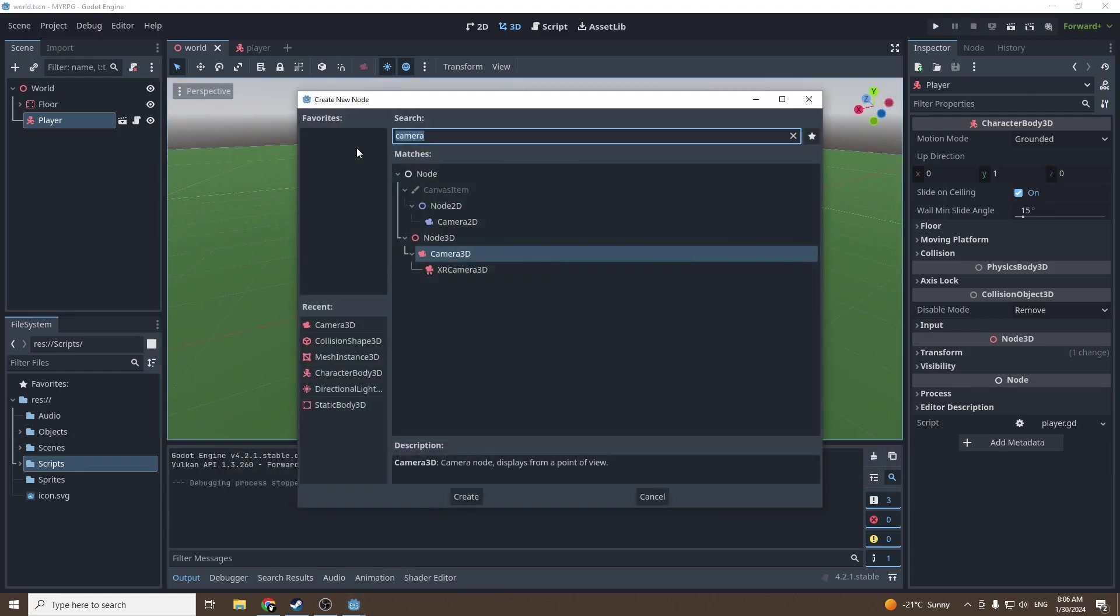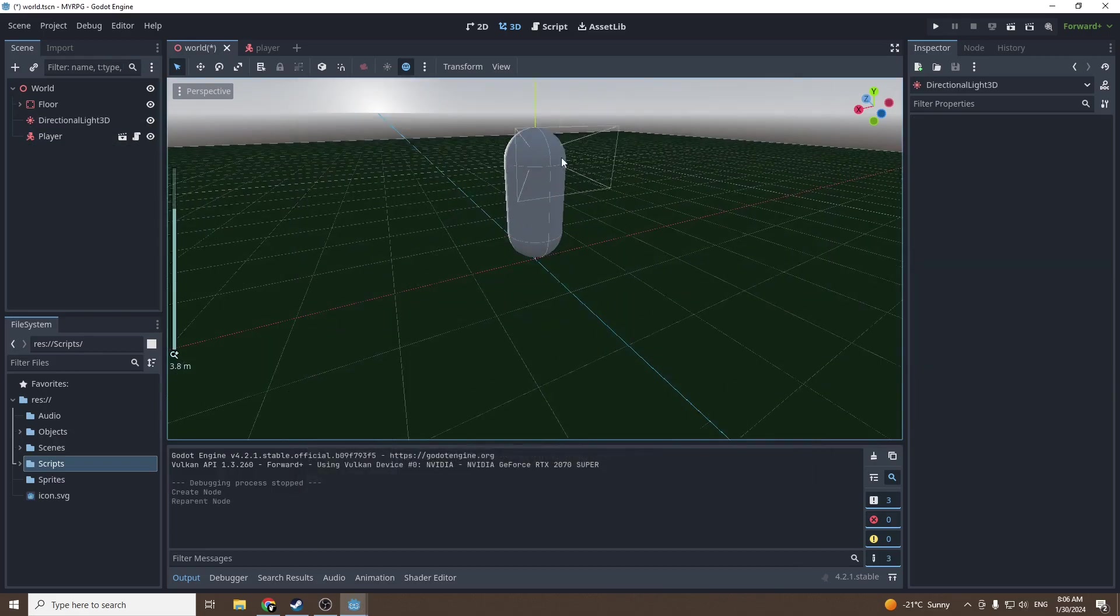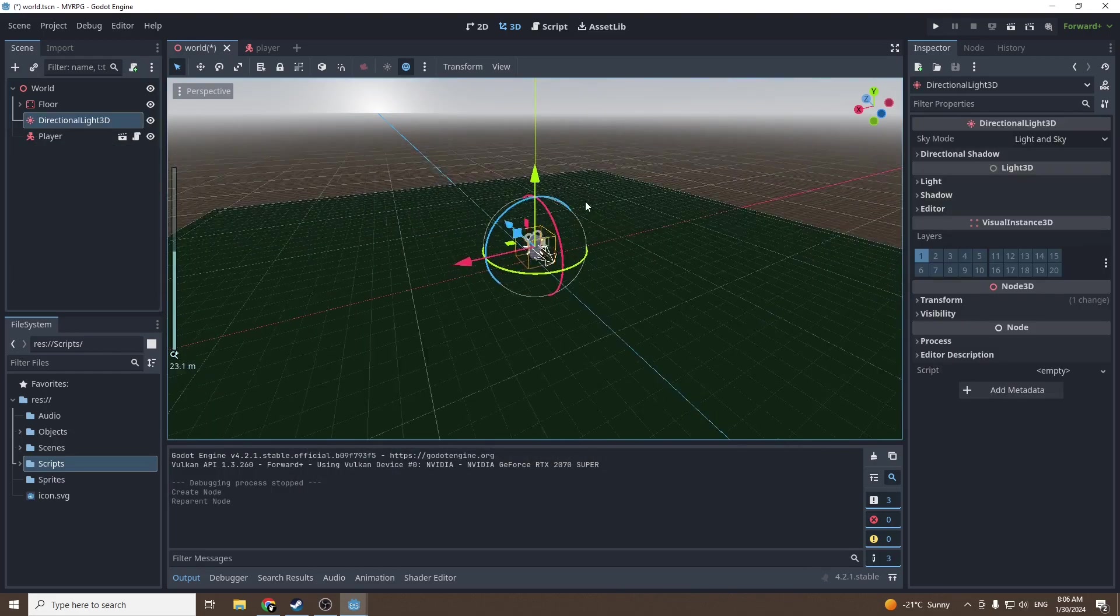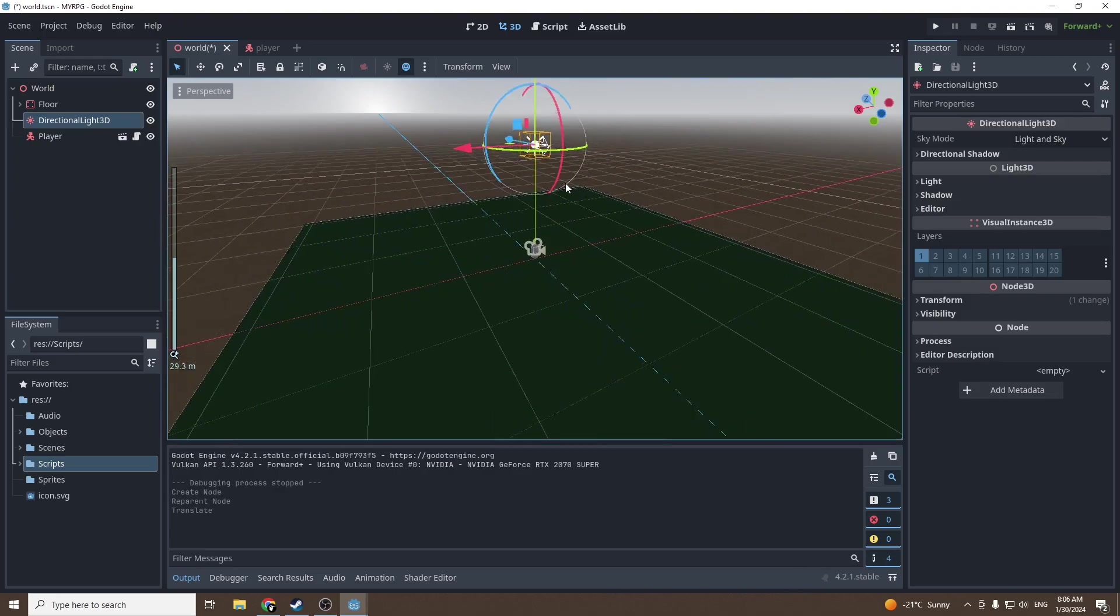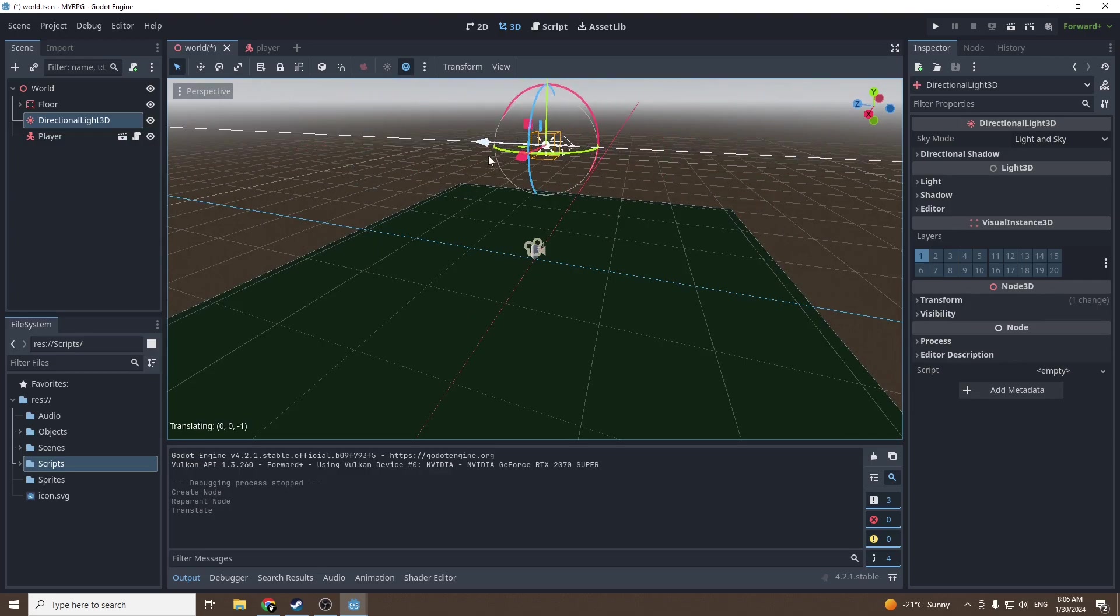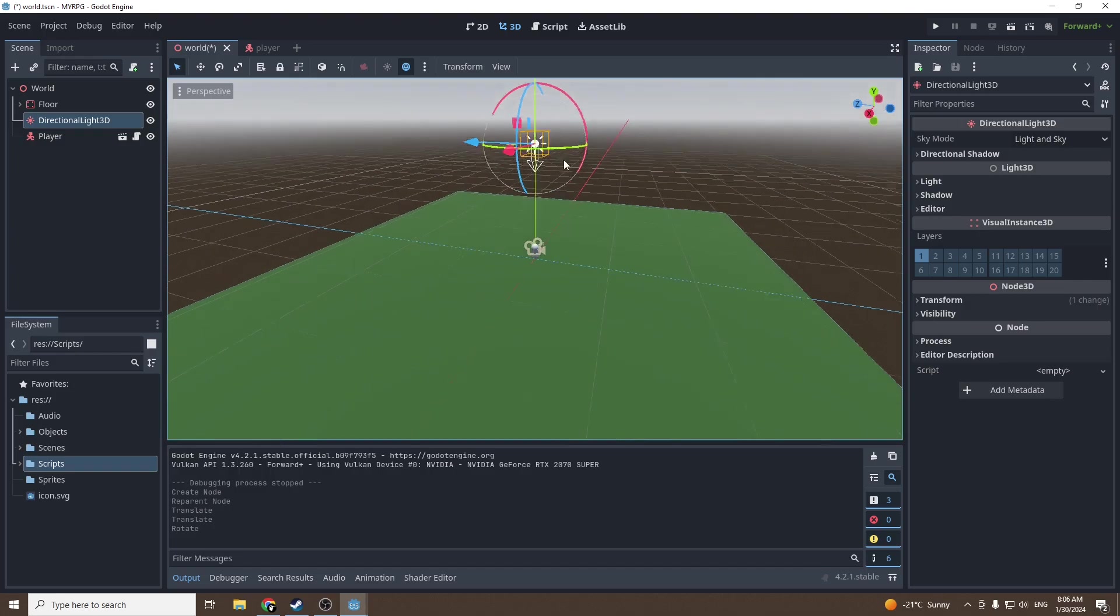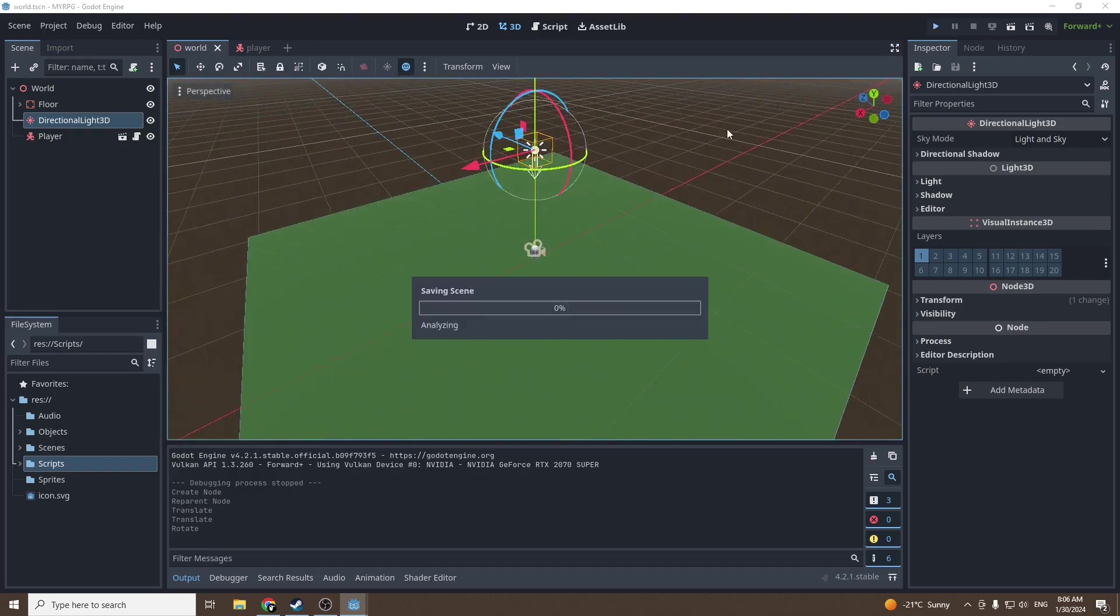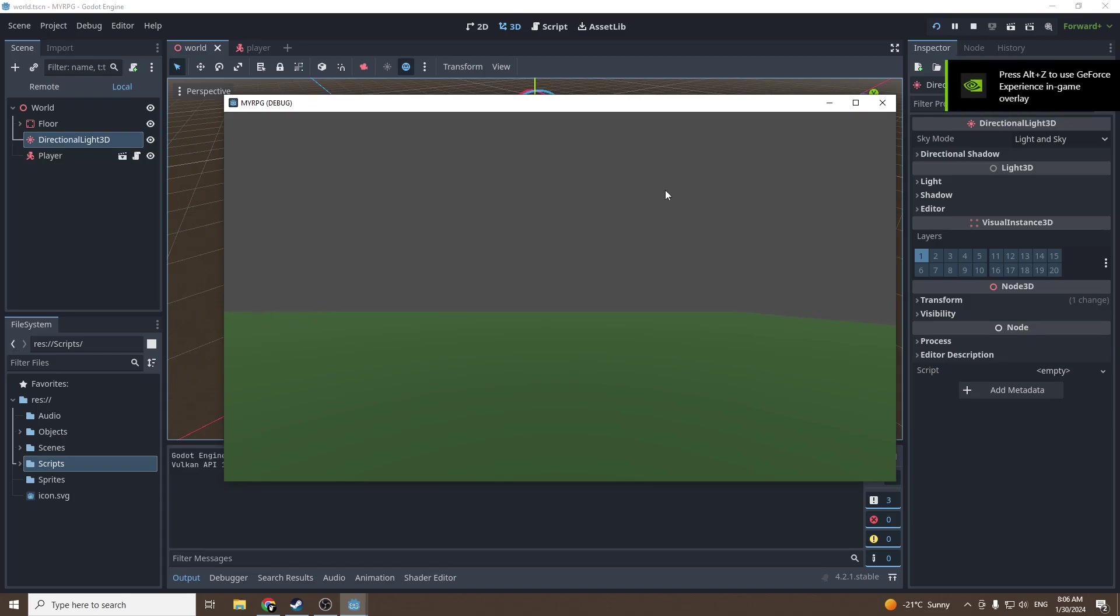Add a directional light 3D - this way there's going to be at least a sun so we will be able to see something. The position of the directional light doesn't matter. The only thing that matters is the angle. I'm just gonna put it right above.